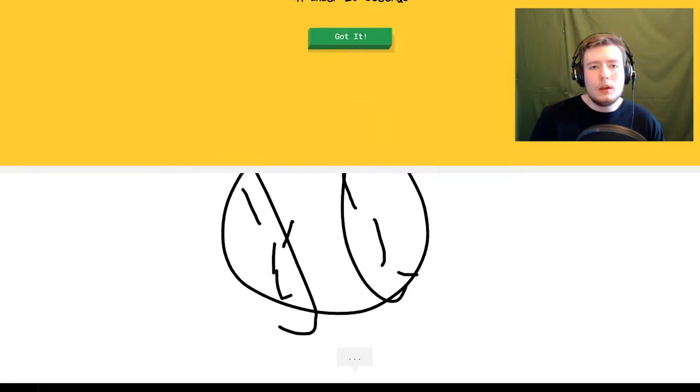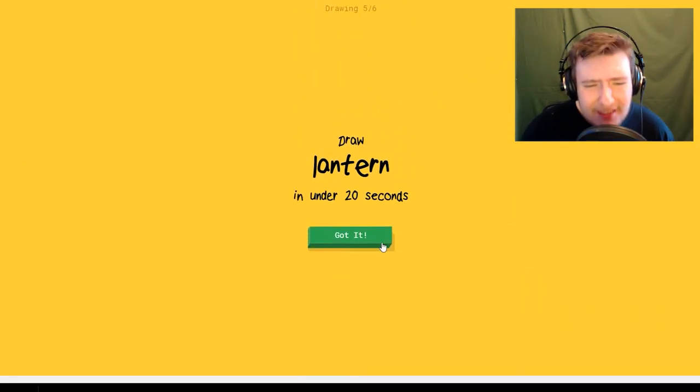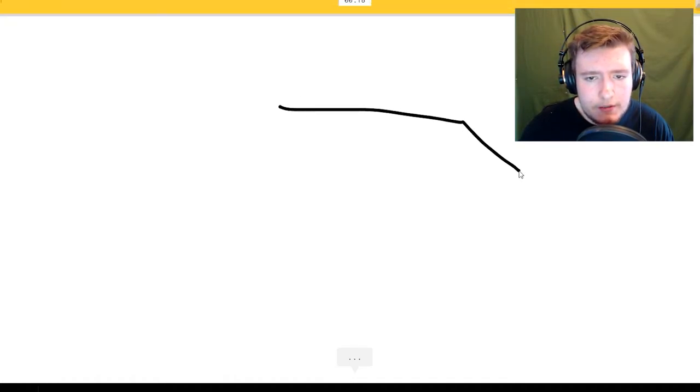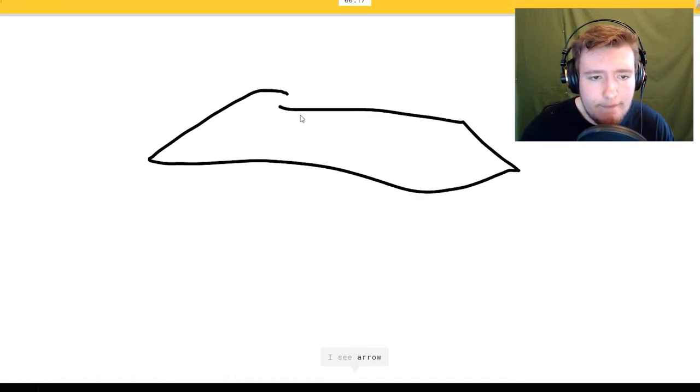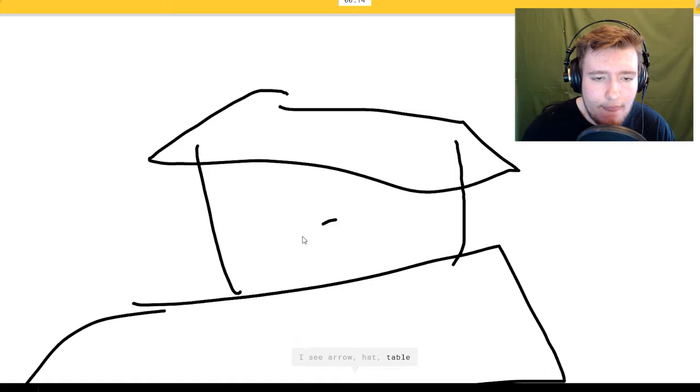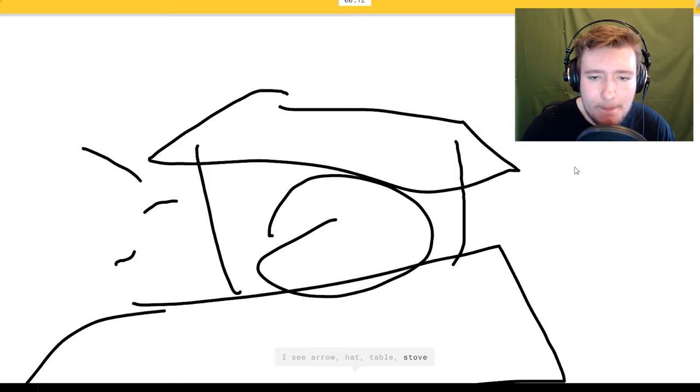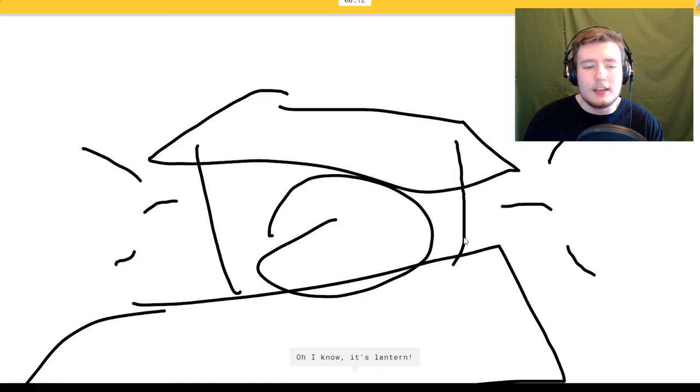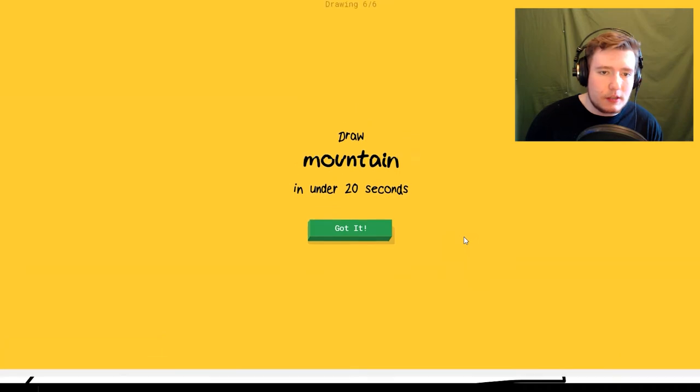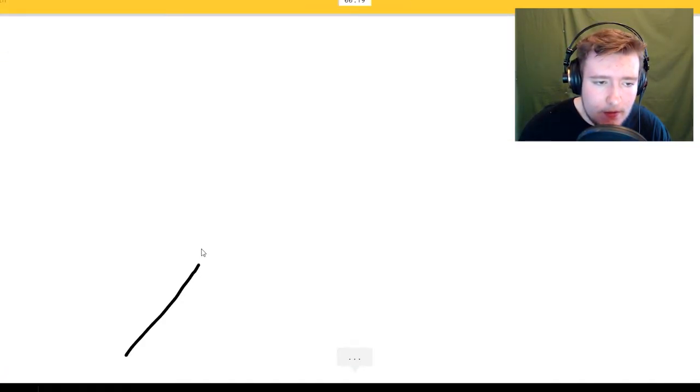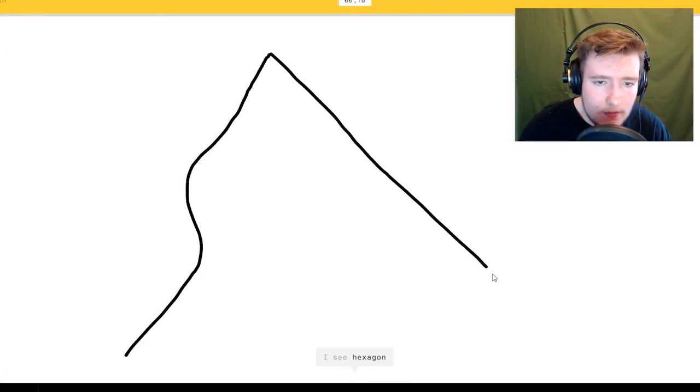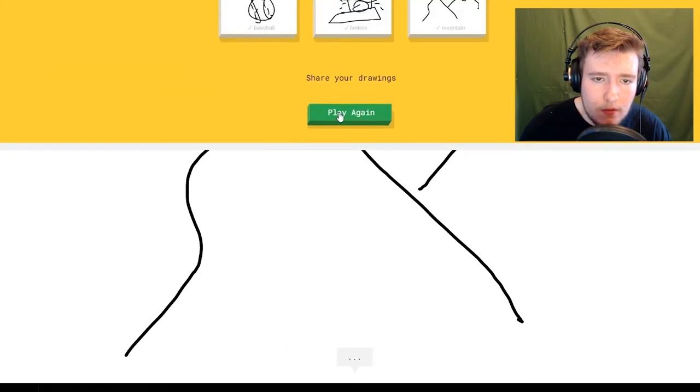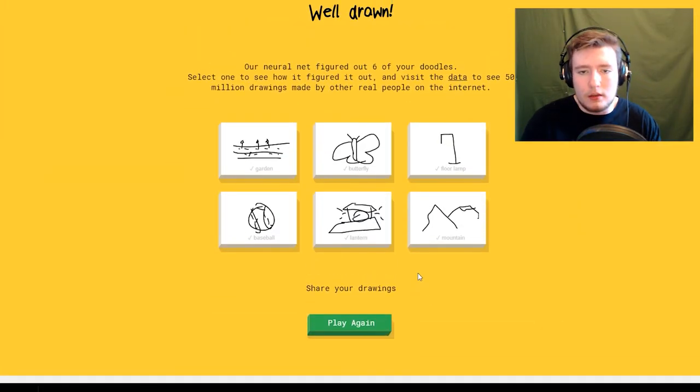Baseball. I see circle. Oh I know it's baseball. Lantern. I see arrow or hat or table or stove or police car. Oh I know it's a lantern.